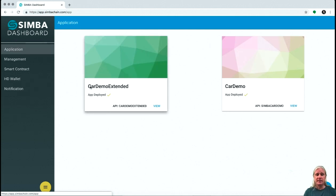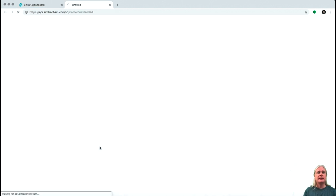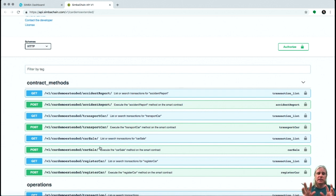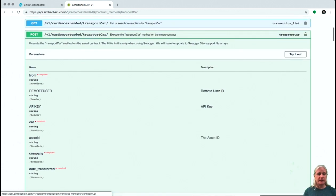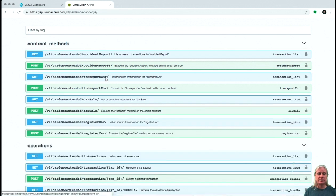Let's go have a look at the new application, car demo extended. You can see that we gave it this API name, car demo extended — let's click on that. This is a Swagger interface. That modification of the smart contract automatically generated the new model in the backend, which automatically generated this API for your application. Methods for registering a car, for selling a car — they're all included. But these new transport car methods are also included. You can see the access information, remote user and API key, which identifies the user and permissions. We have car, company, and date transferred — the new method we added to the smart contract.